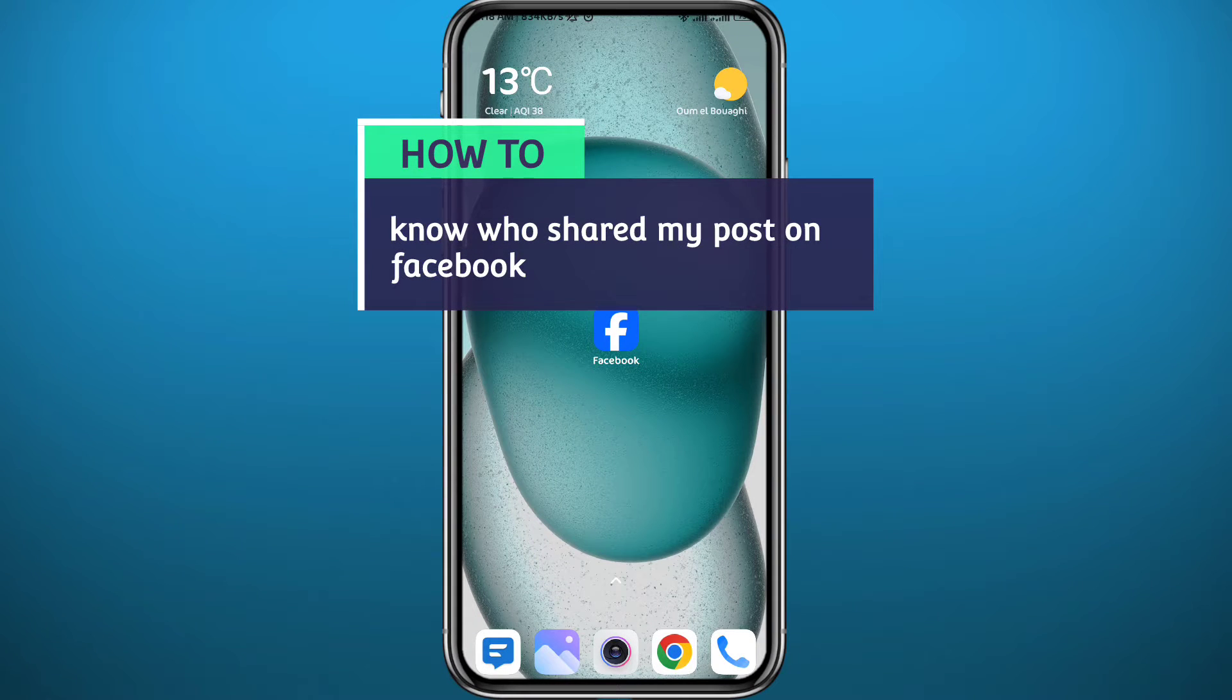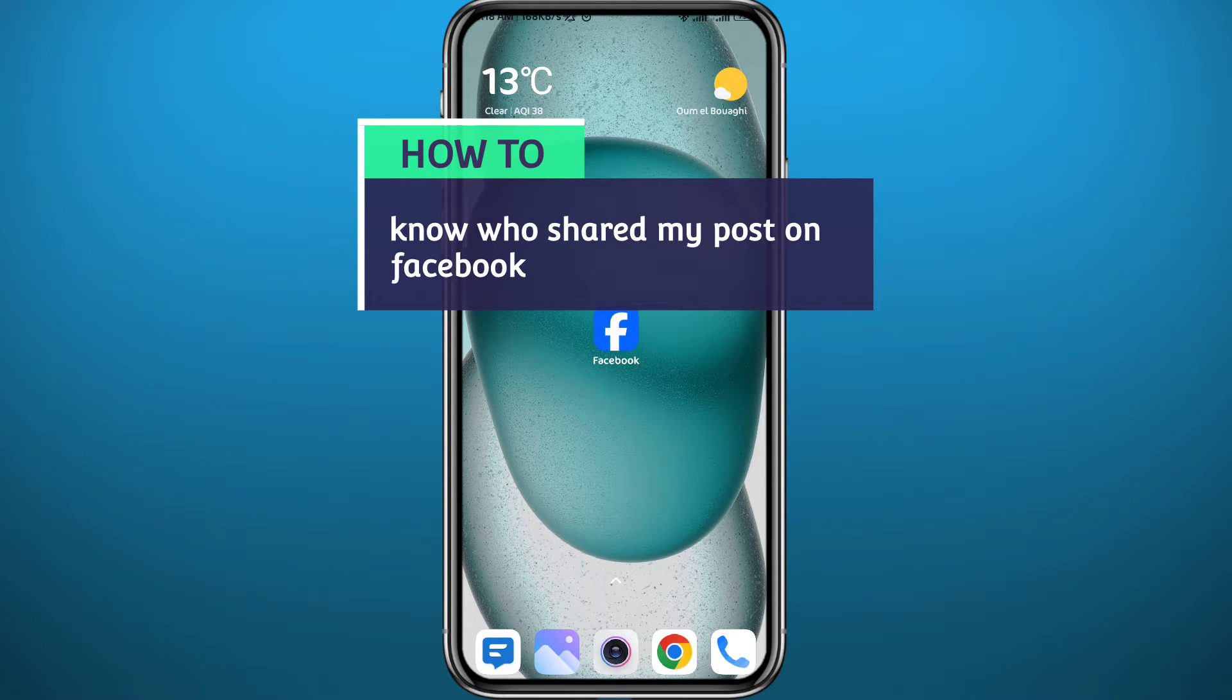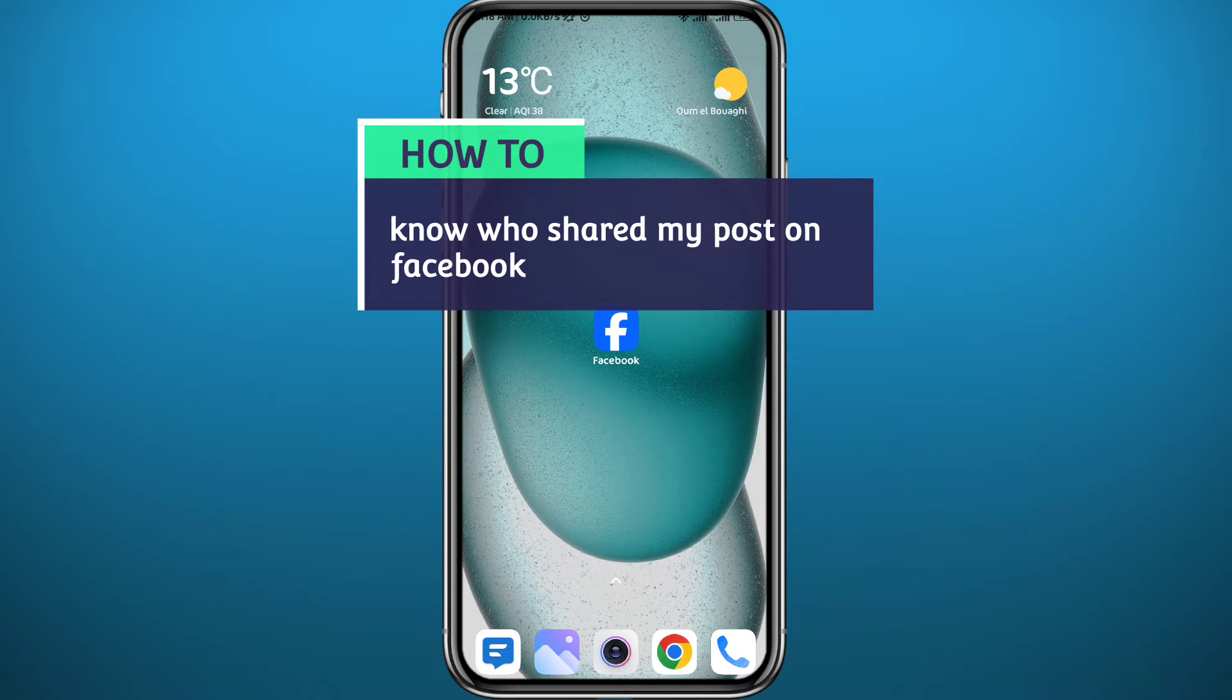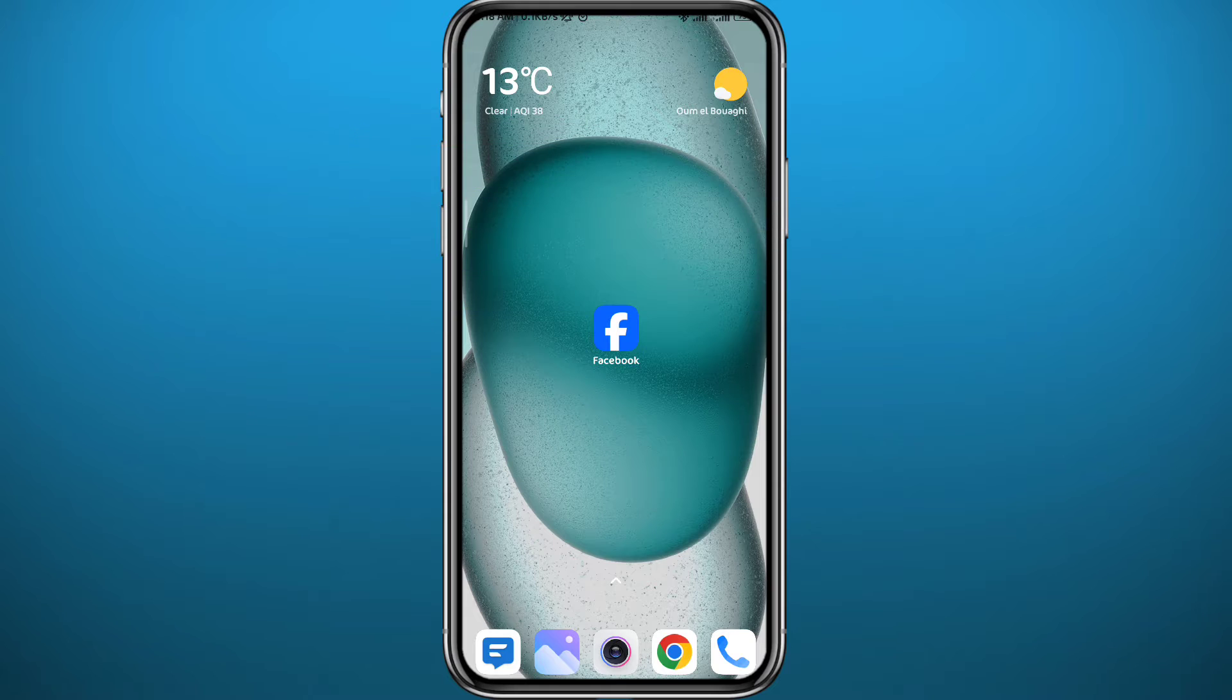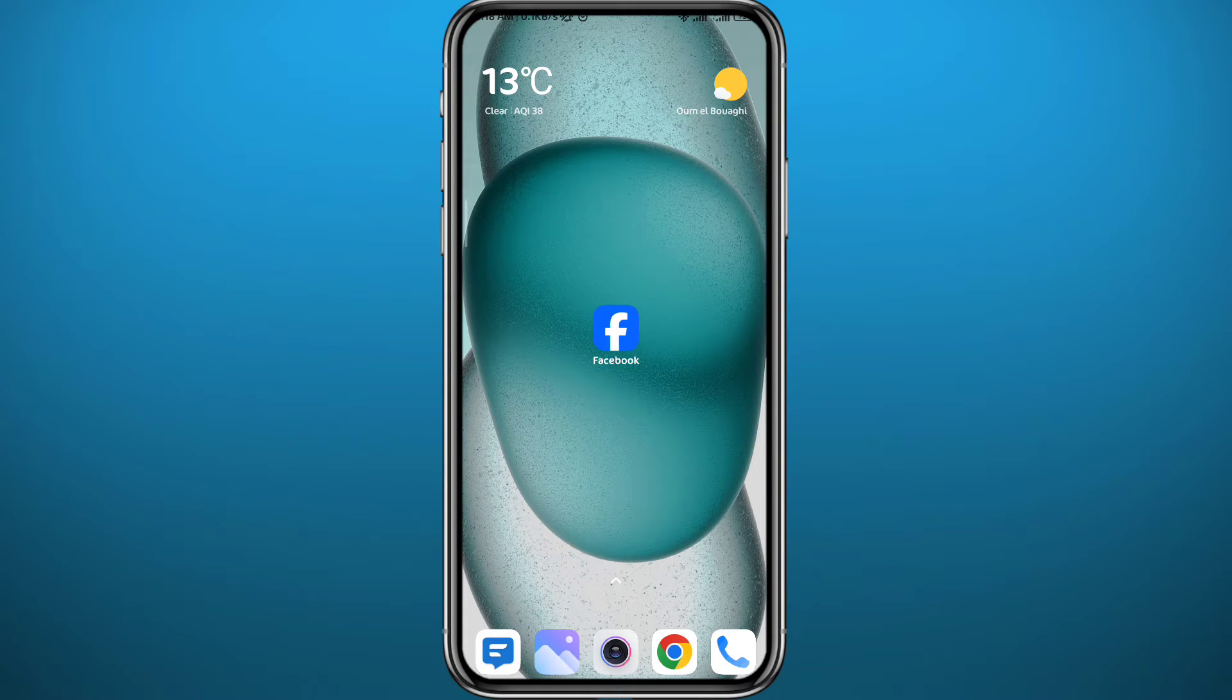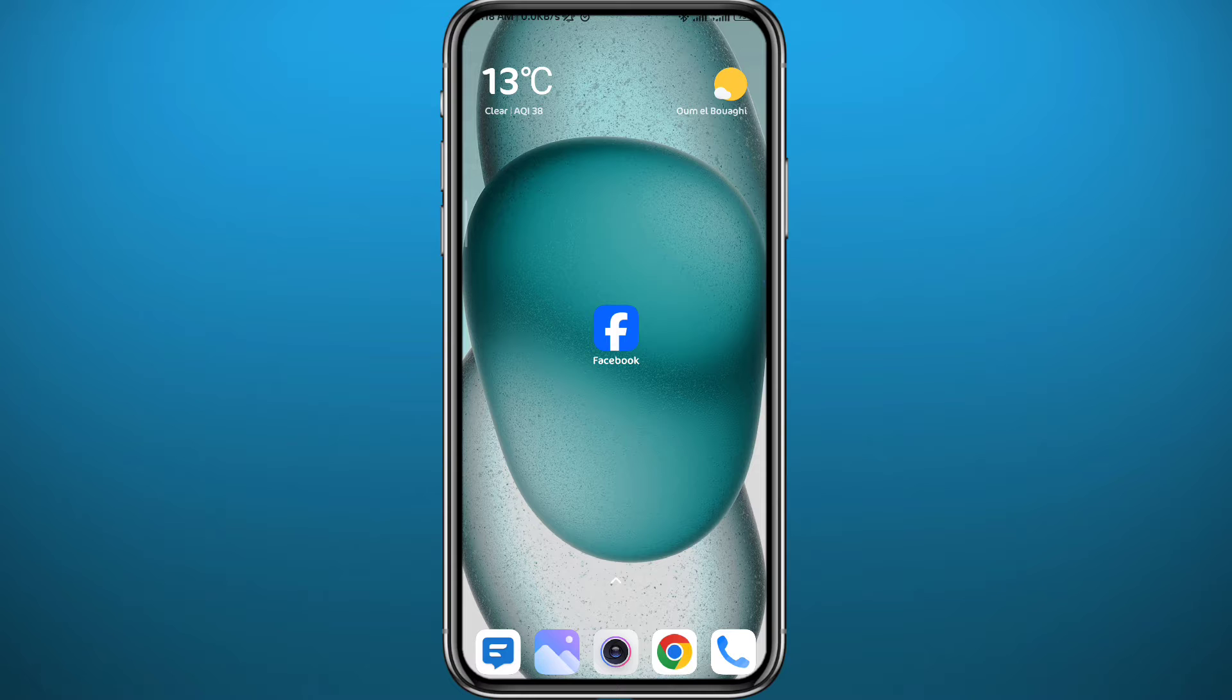Hello everyone and welcome back to another video. You keep seeing your post being shared but you don't know who is sharing your post. Today in this video I will show you exactly how to know who shared your post on Facebook. So follow up with me to make no mistakes and let's jump right into it.